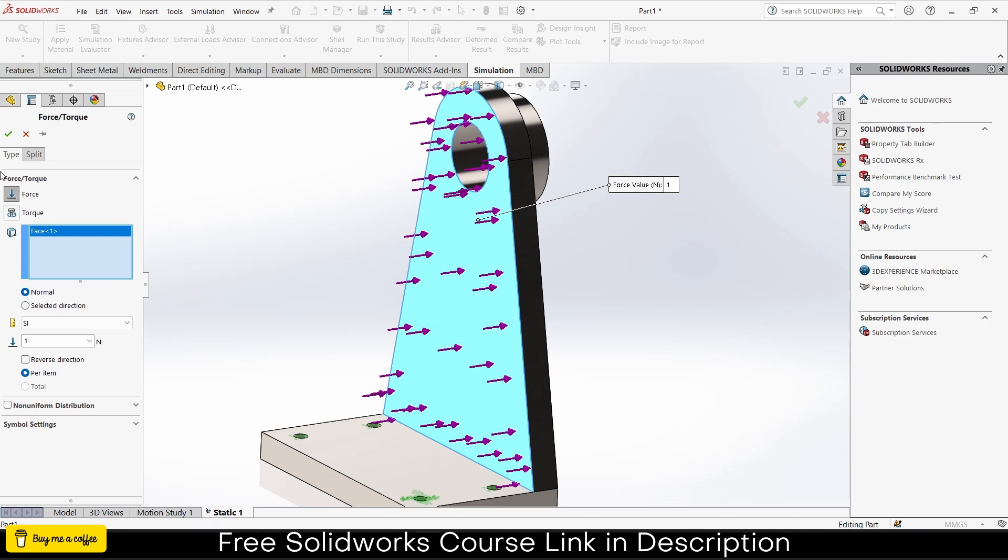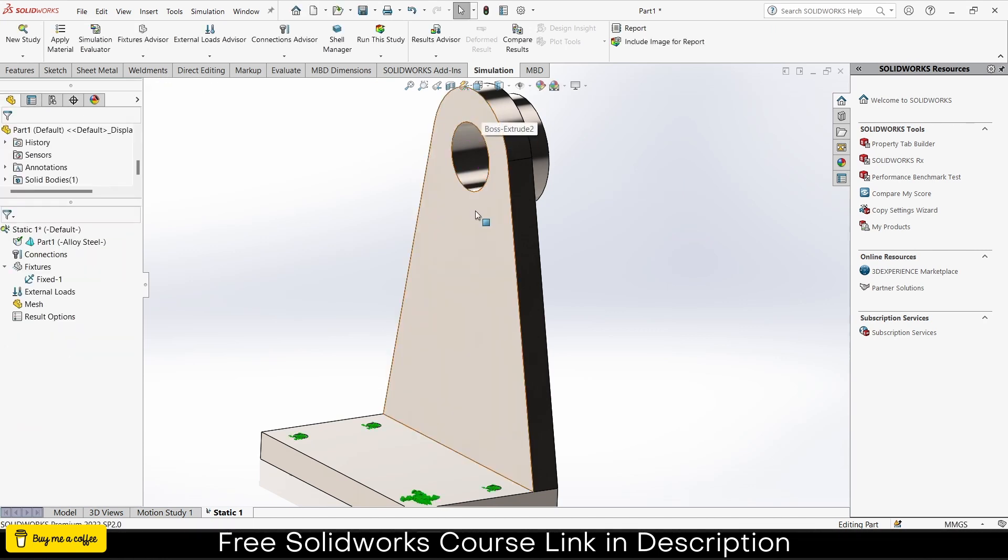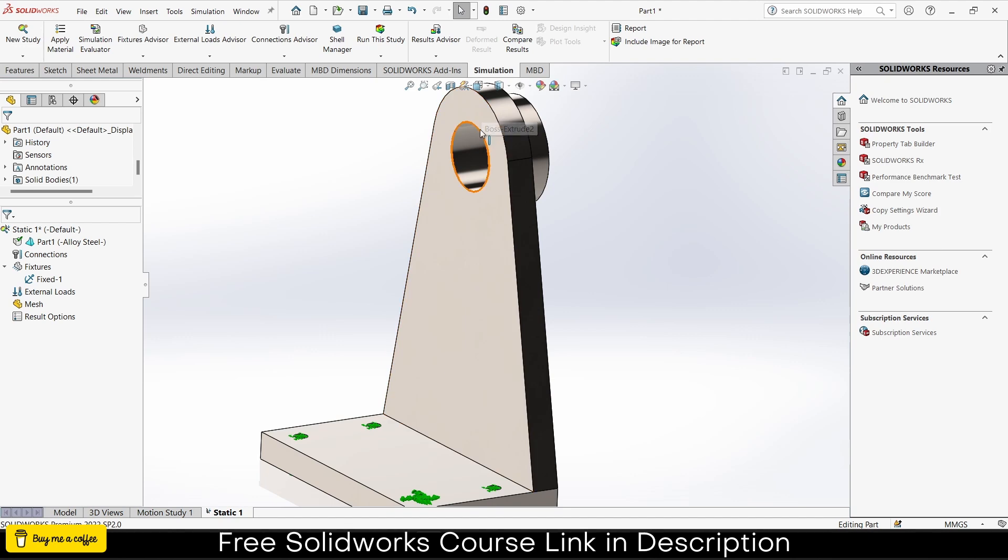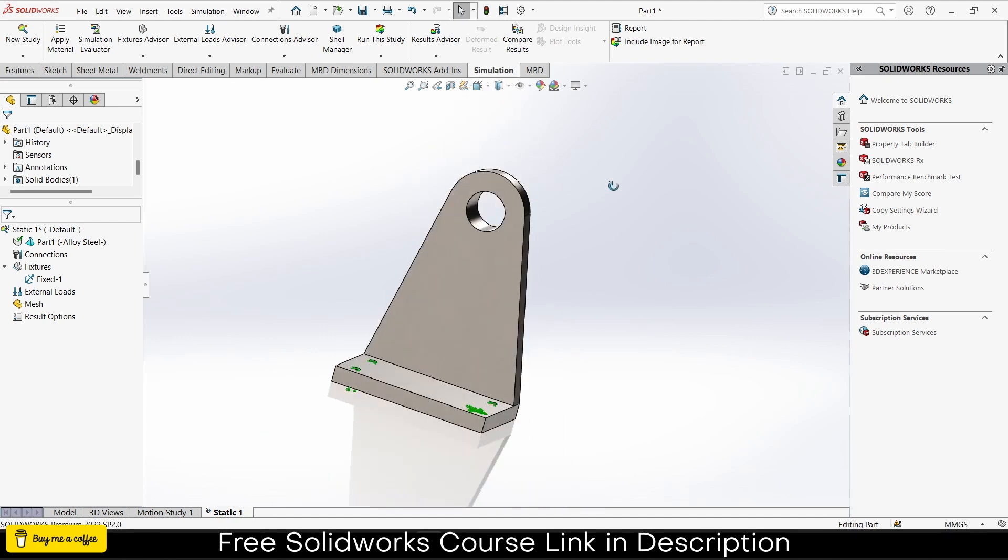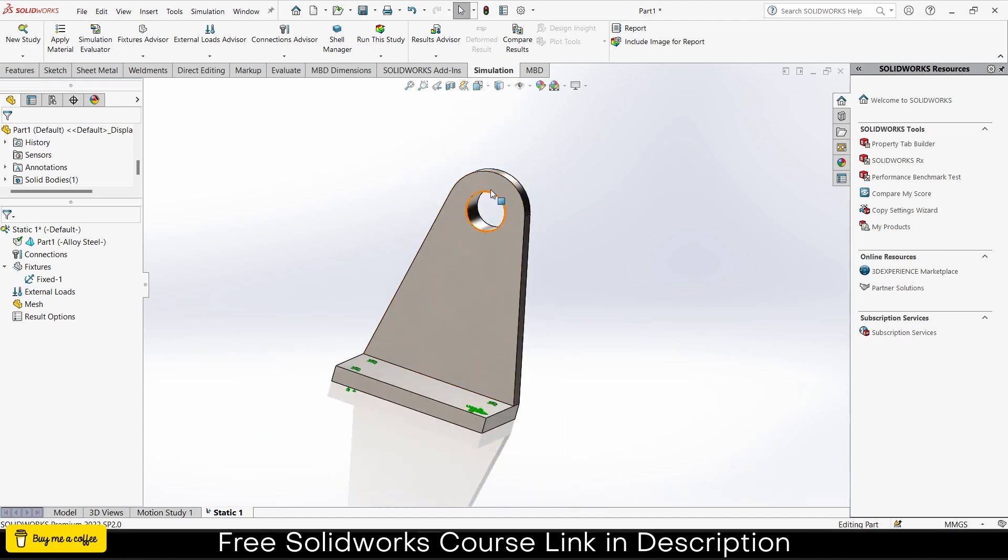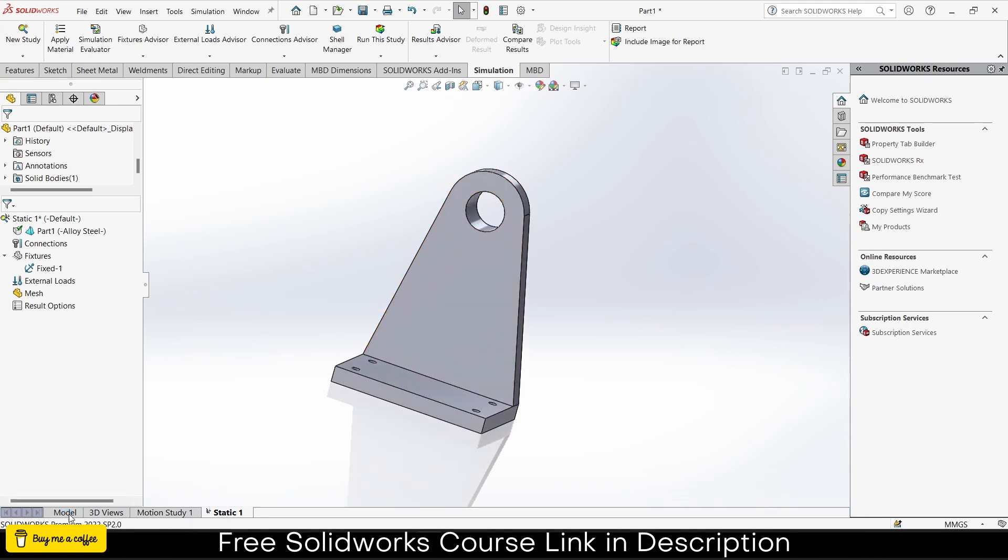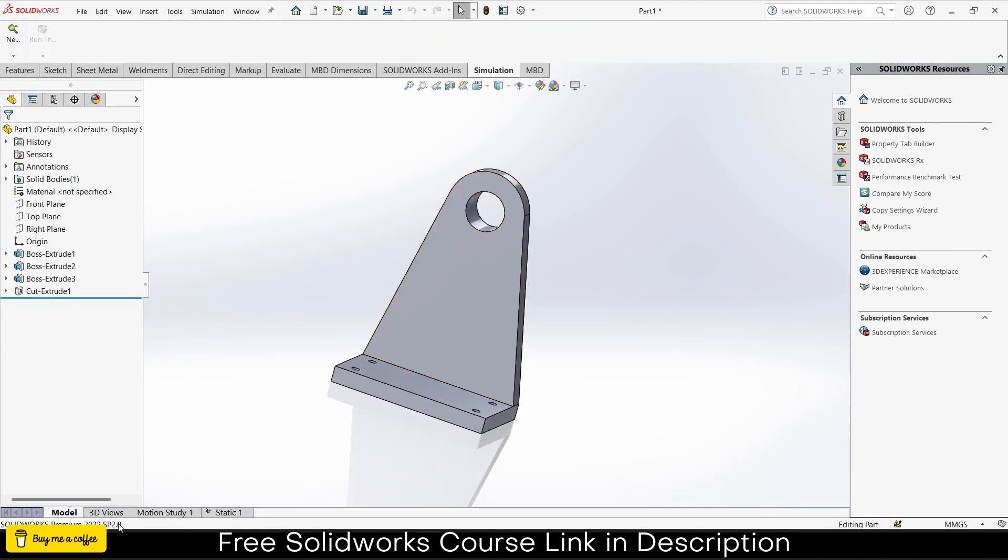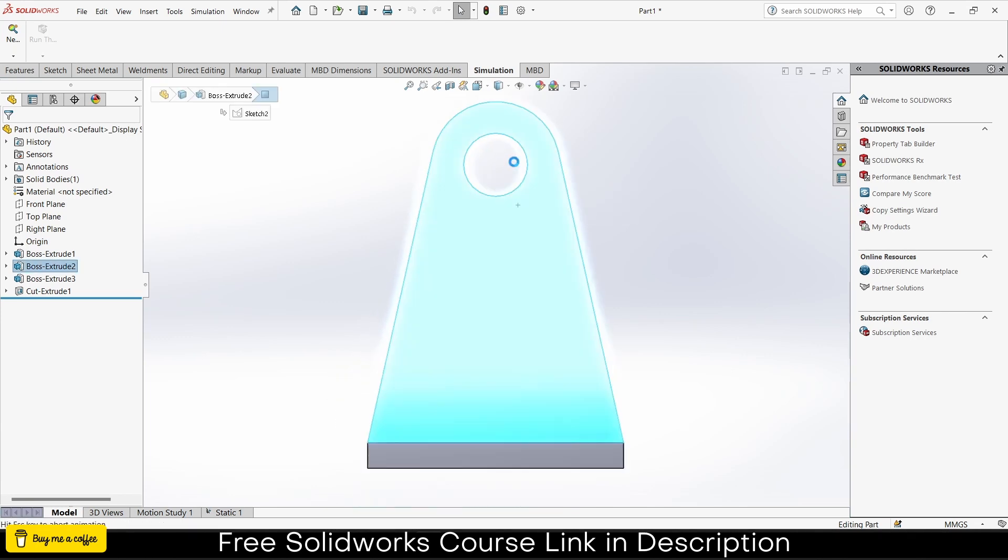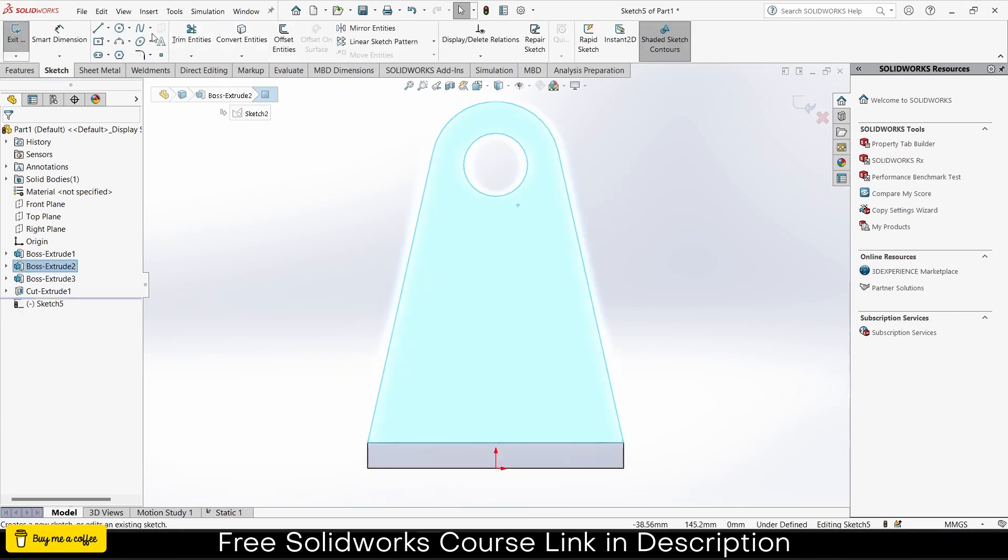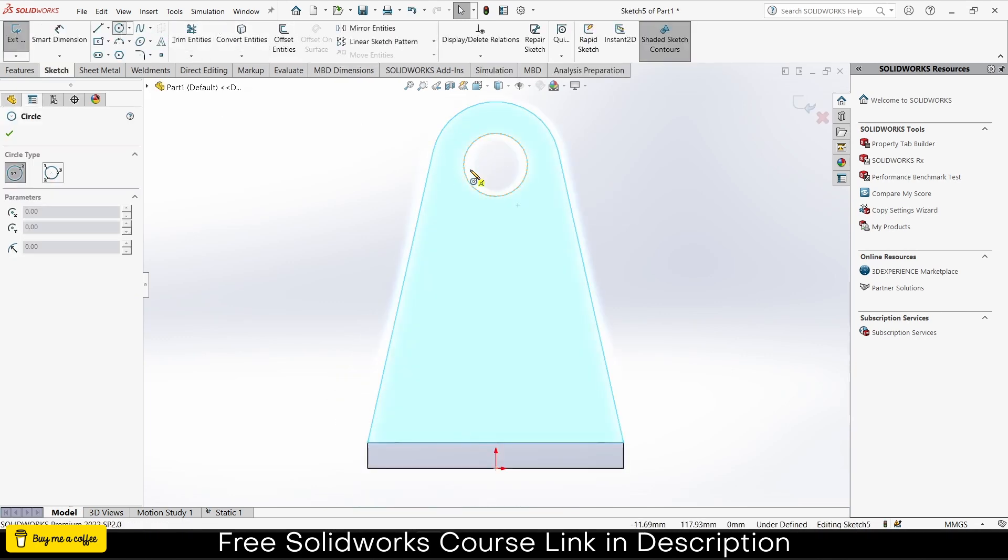Now next thing is load applying. I'll click on force. Watch carefully what's happening here. If I try to select, notice the entire face is getting selected, but I don't want to select the entire face. I just want this circular area to be selected. That's an important question.